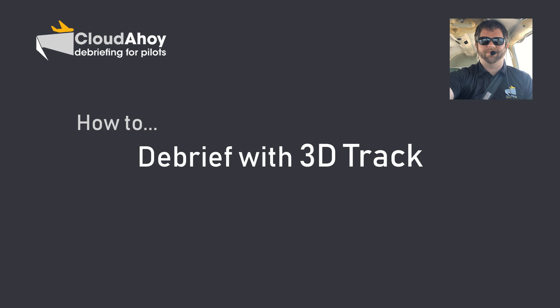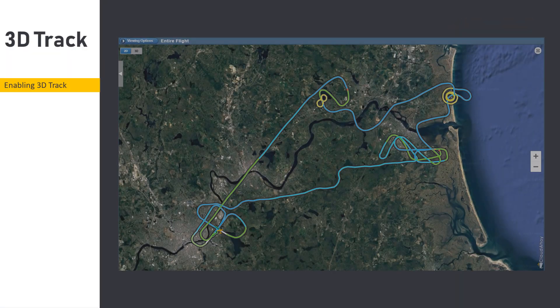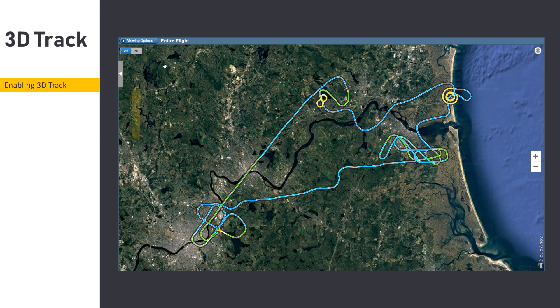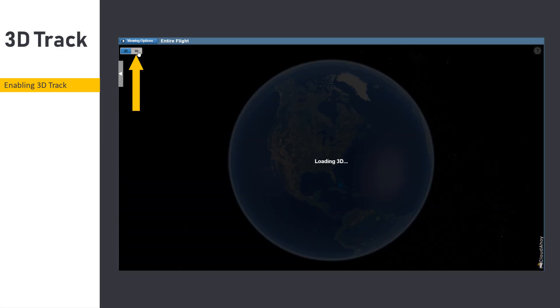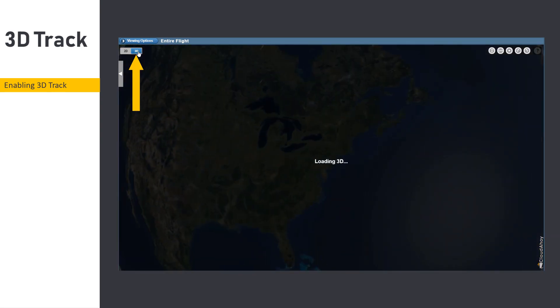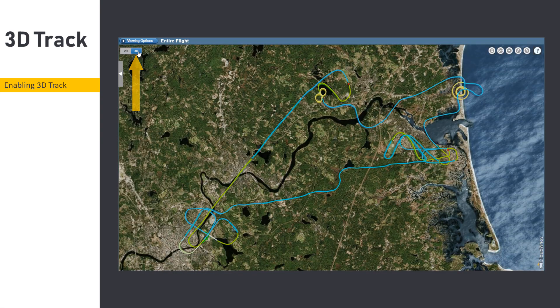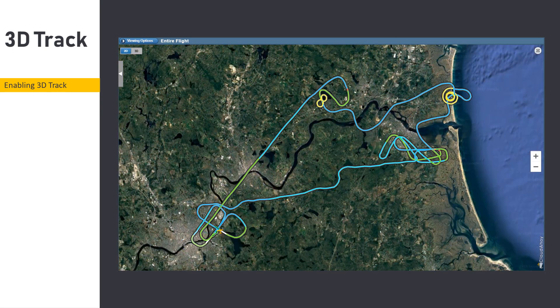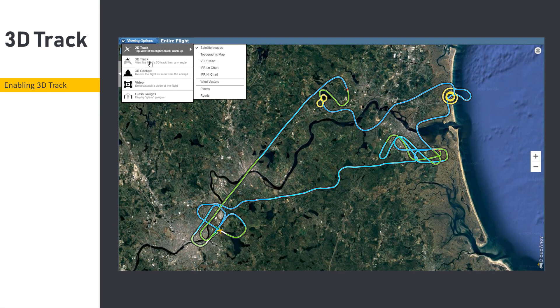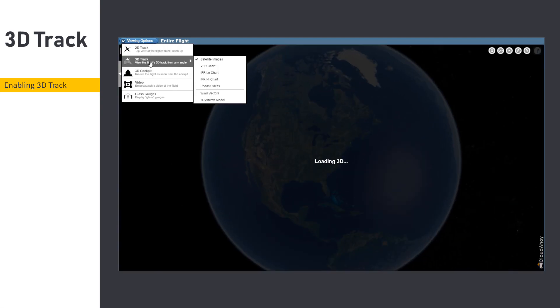Ahoy Pilots, this is Tai from Cloudahoy. 3D Track can be enabled within your Cloudahoy debrief by clicking or tapping the 2D/3D toggle at the top left corner of most views, or by selecting 3D Track from the Viewing Options menu.